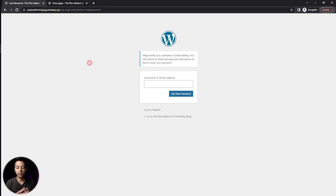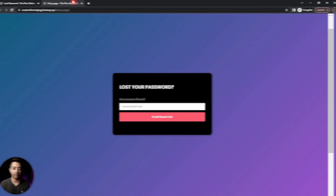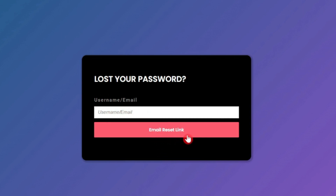In this video we are going to take a look at how we can create a custom password recovery form for our WordPress website. We will be taking the simple default WordPress password recovery form and making a custom form where users can enter their username and email, click on 'Email Reset Link', and receive an email with a link to reset their account password.